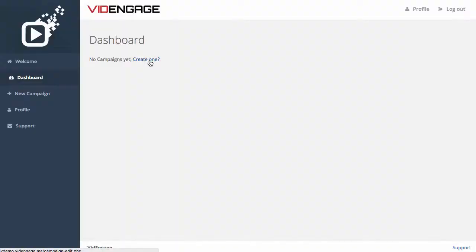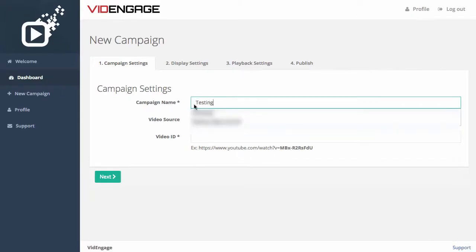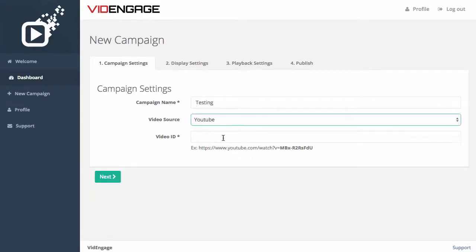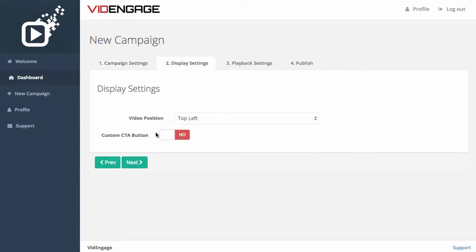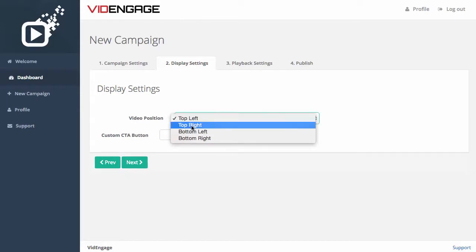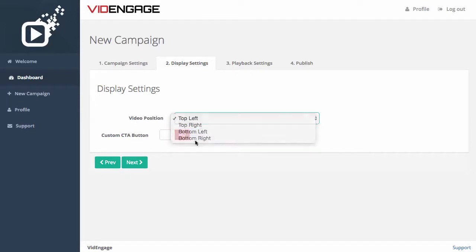Once you log into VidEngage, all you have to do is create a new campaign. Begin by naming your campaign, selecting a video source and inserting your video ID. Next, you can choose a position for your video — either the top left, top right, bottom left or bottom right corner.